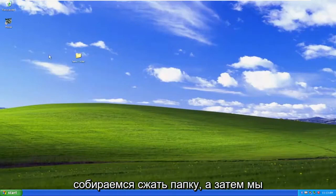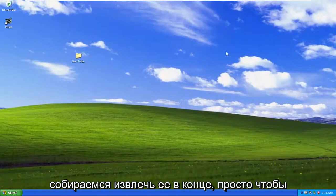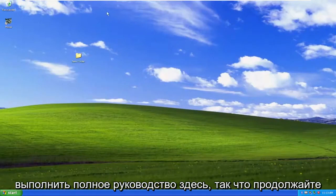So that's the first way we're going to do it. We're going to compress the folder, and then we're going to extract it at the end, just to do a complete tutorial here.